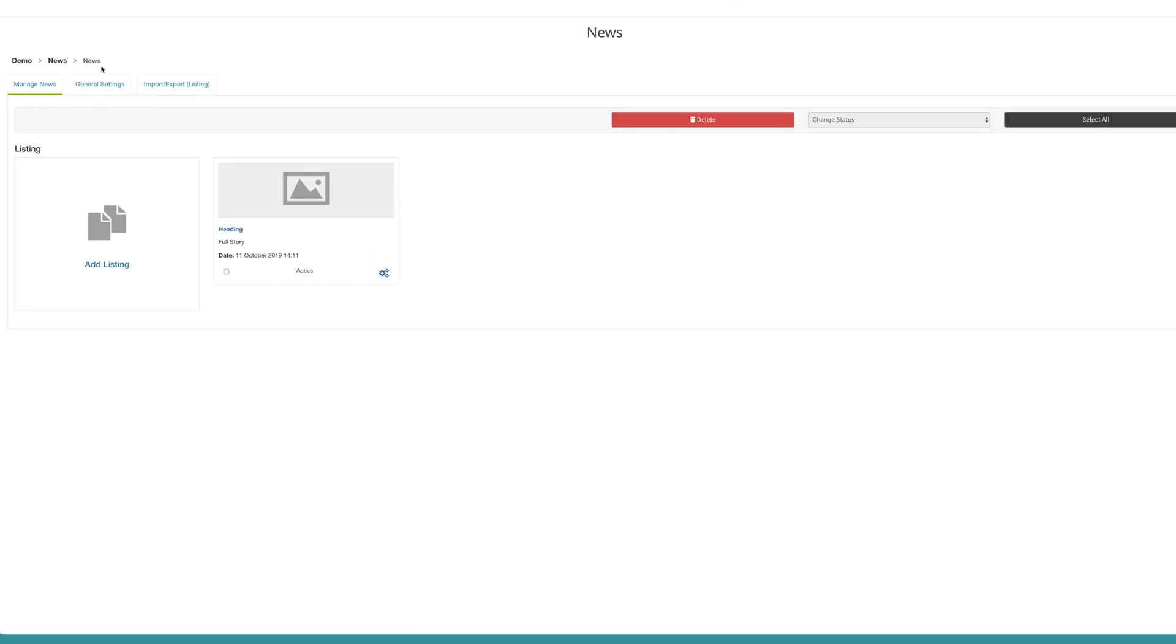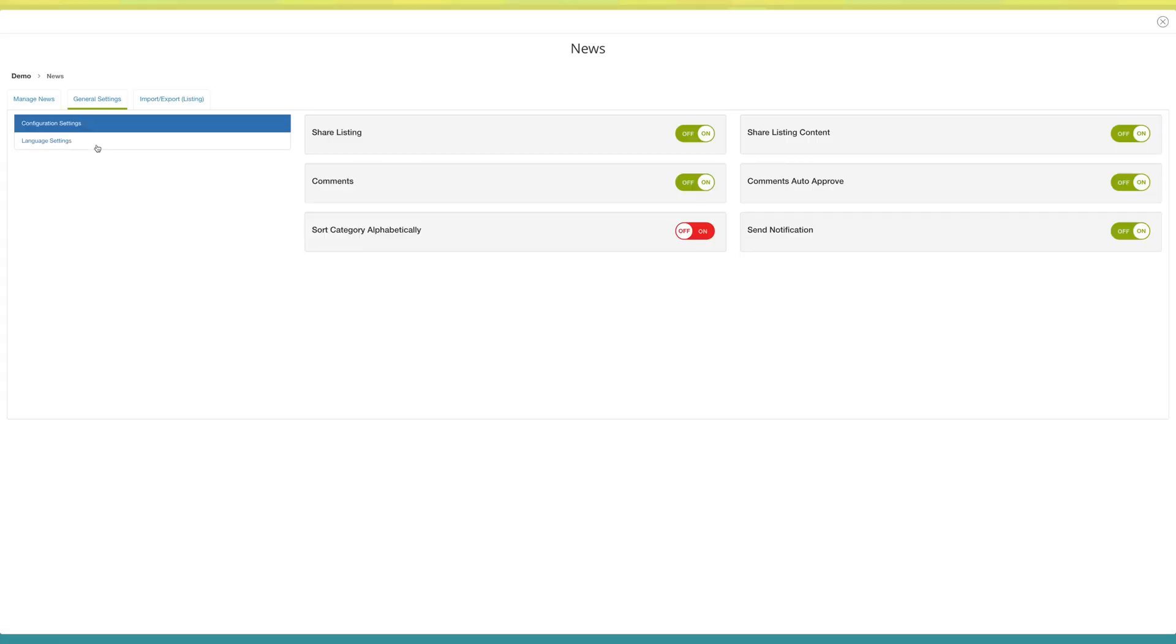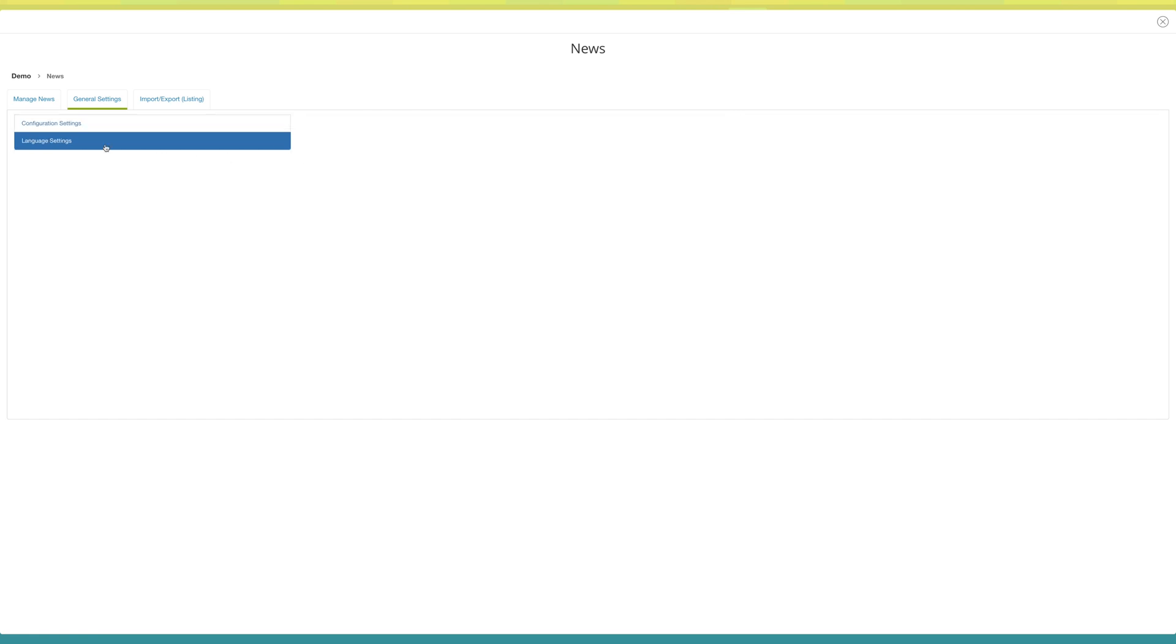Now go to general settings. Here you will see configuration settings which you can turn on and off as per your needs. Now go to language settings. Here you will see all of the alert messages appearing in your news page. You can edit them if you want.